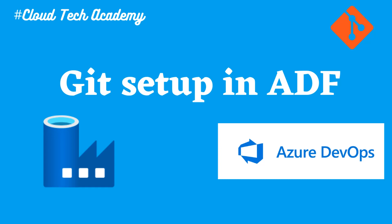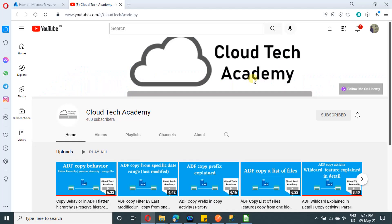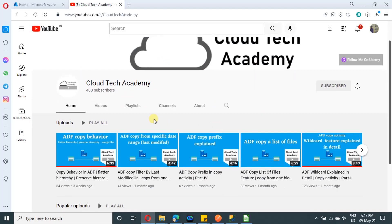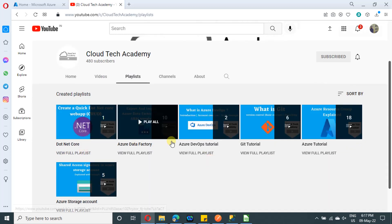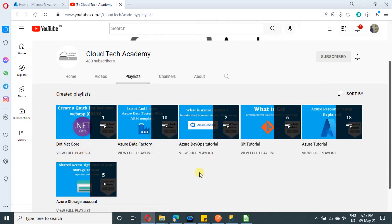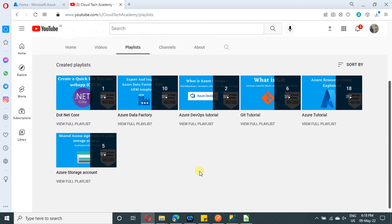Hello everyone. In this video, we are going to see how to set up Git in Azure Data Factory. If you are new to our channel, hit subscribe. Under our channel, we have various playlists. I request you to go through all these playlists. It will be helpful for you.